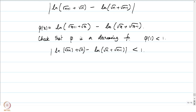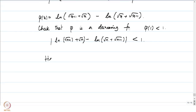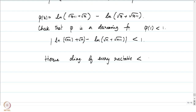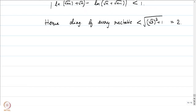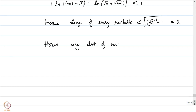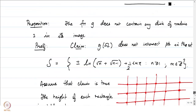Hence the diagonal of every rectangle is bounded by √(3² + 1²) under a square root, which equals 2. Therefore, if you consider any disk of radius 1, its diameter equals 2 and it will have to intersect some point in the grid. Hence, any disk of radius 1 intersects some point in S. So if we prove that g(ω) does not intersect this set S, we are done.